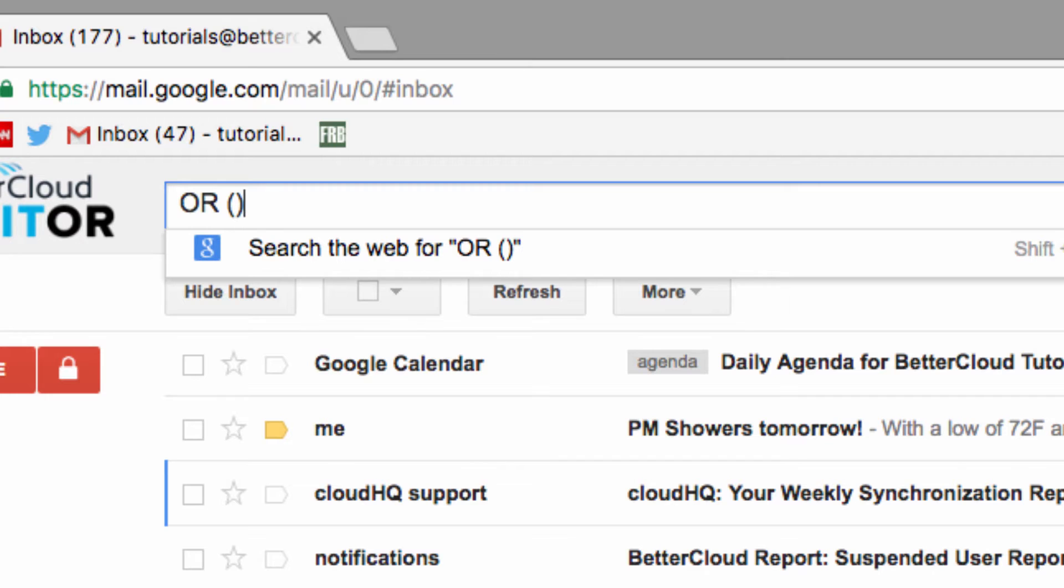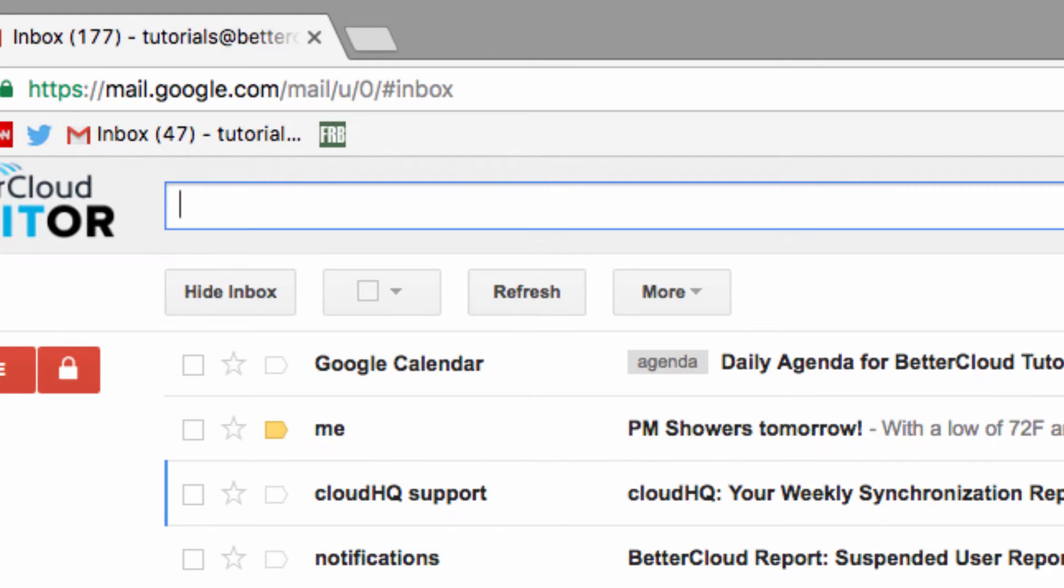To demonstrate, we're going to use a cool Gmail operator that allows you to search for an email by its state, whether that be starred, unread, important, you get the idea.